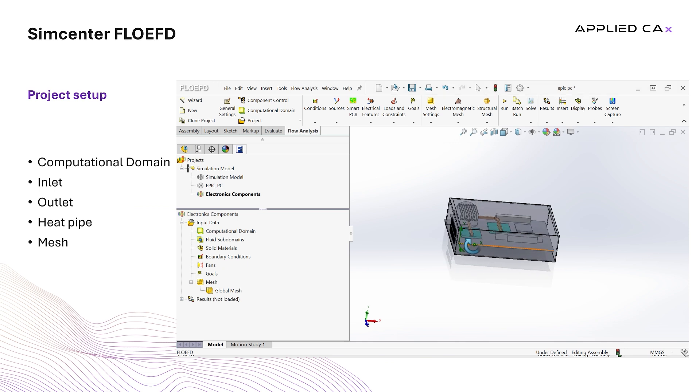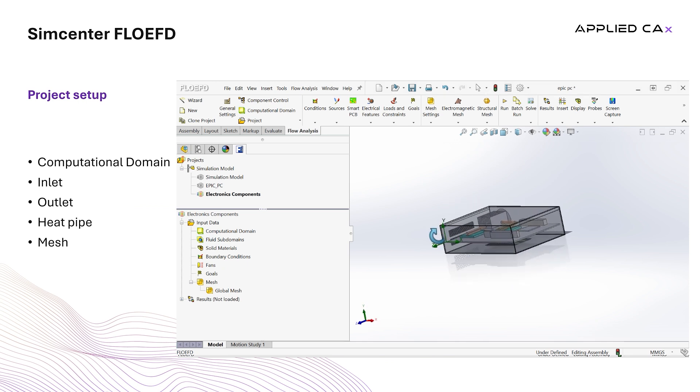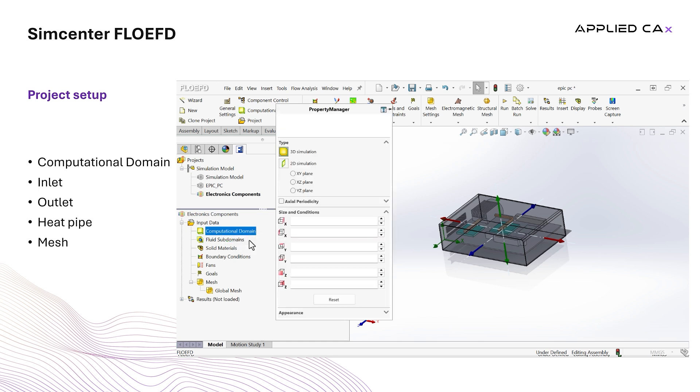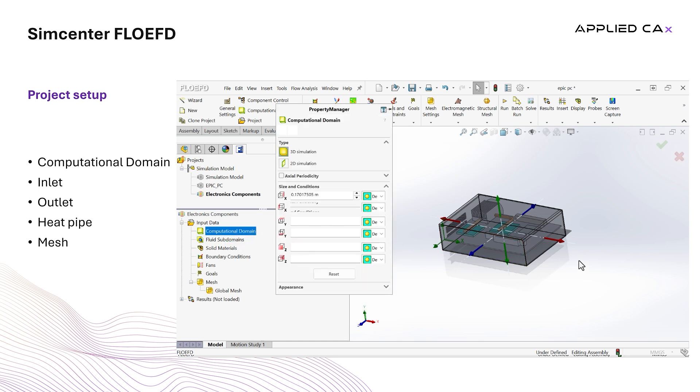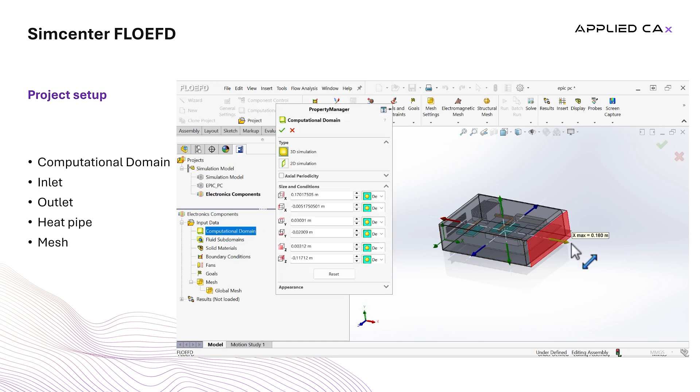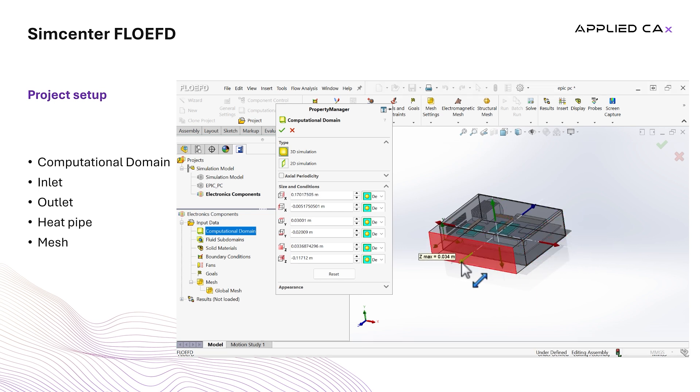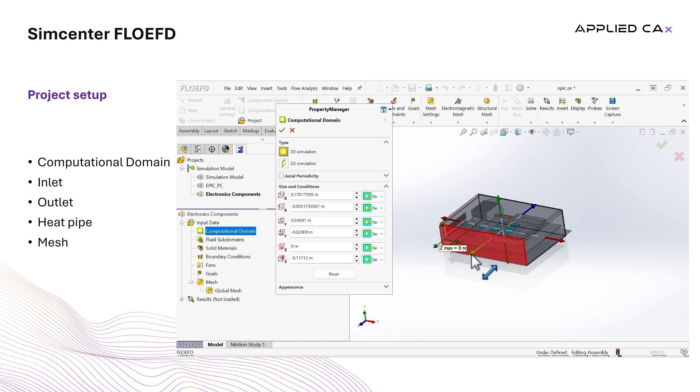We first check the computational domain. Since we are simulating an internal flow, we just want to make sure that the computational domain contains all the parts we want to be included. Right click on it, edit definition, and we can see that FlowEFD automatically recognized that it should create a box surrounding the whole assembly.